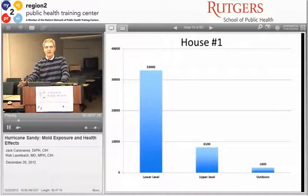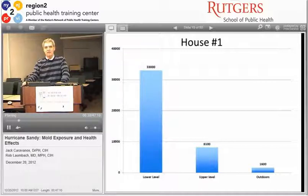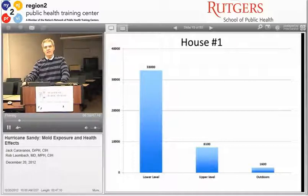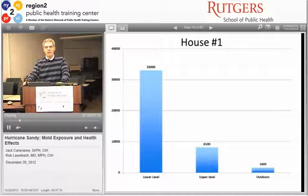Looking at data from a house—units in spores per cubic meter—in the lower level of house one we see 33,000 spores per cubic meter. The upstairs, which was not flooded, measured 8,000, and the outdoors at 1,600 about two weeks post-event. We don't focus on the absolute values but compare the ratios between contaminated indoor and outdoor environments as one measure of exposure and cleanliness.